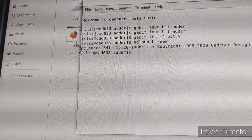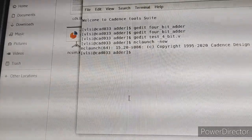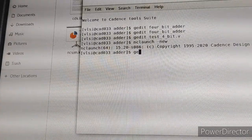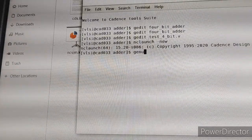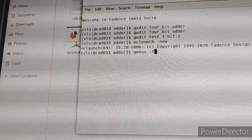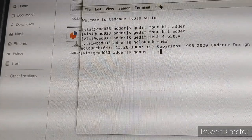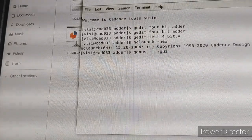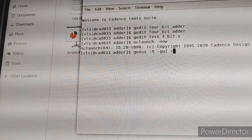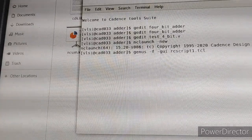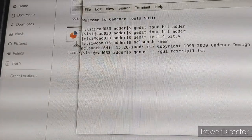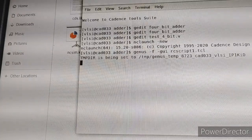In the terminal, type 'genus'. Then paste 'rc_script_1.tcl' and press Enter to run the synthesis.